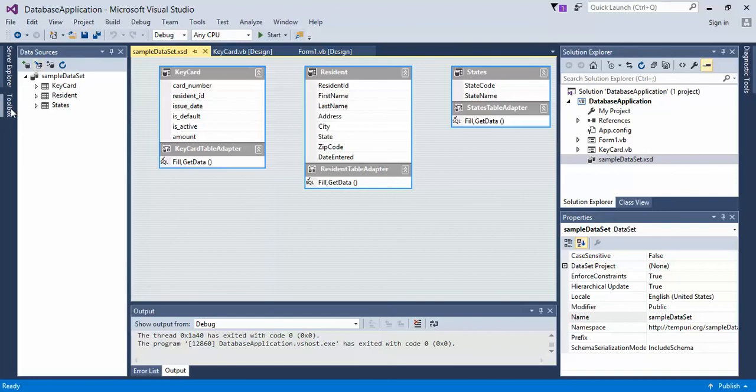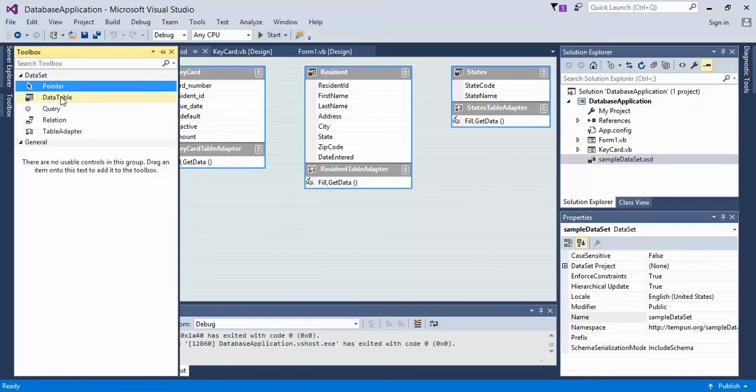So click on toolbox, expand your toolbox, and then double click on relation.